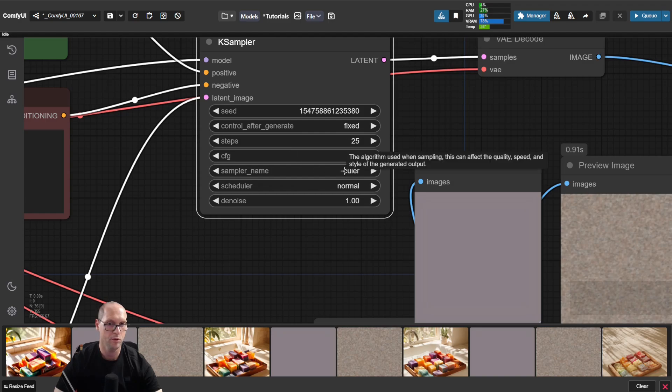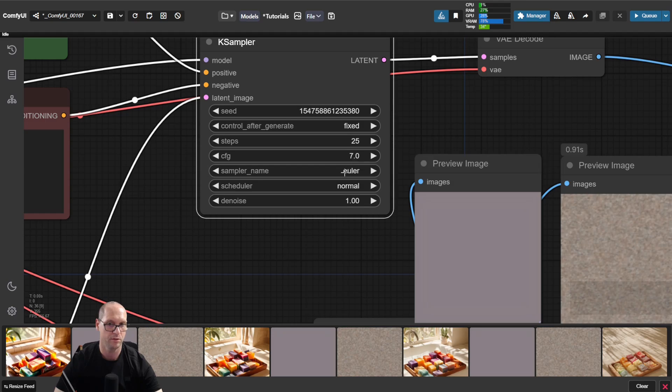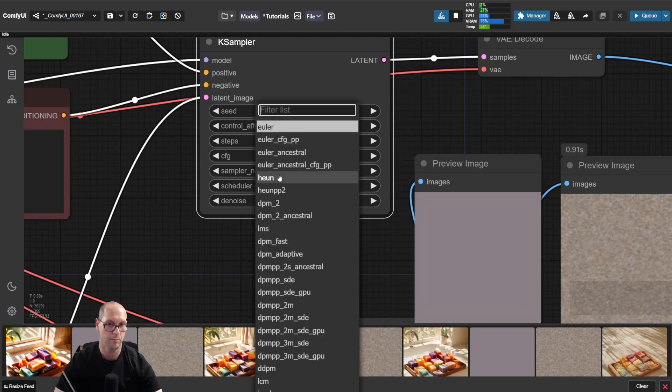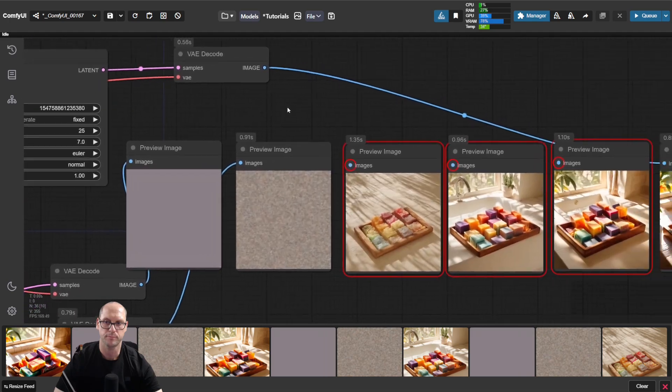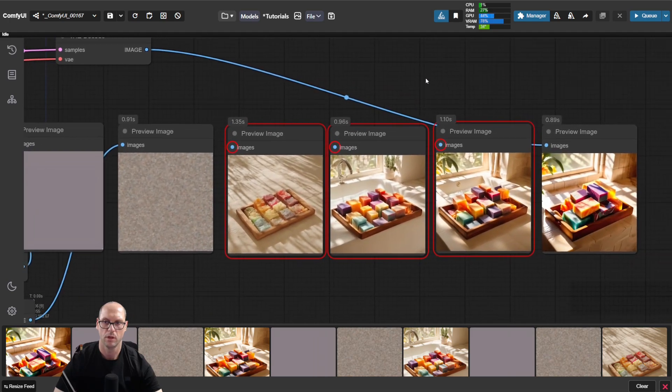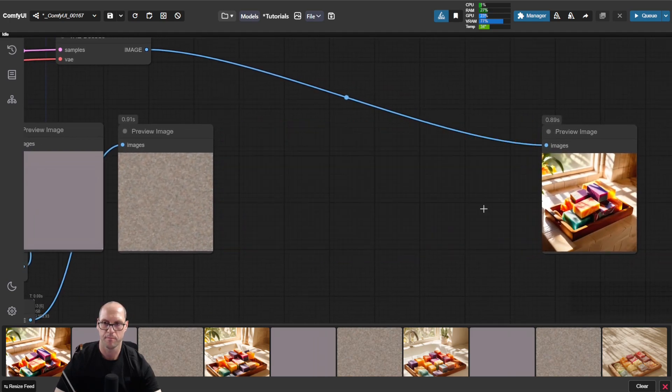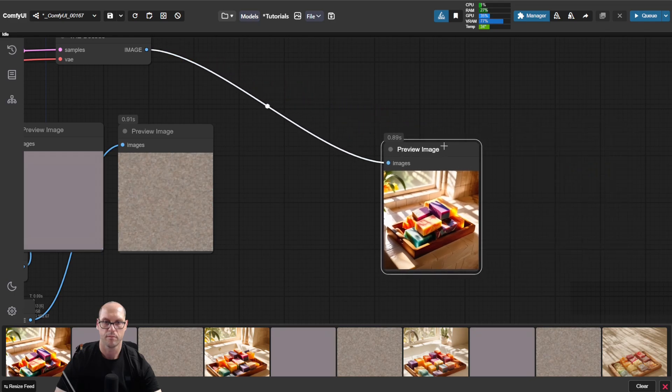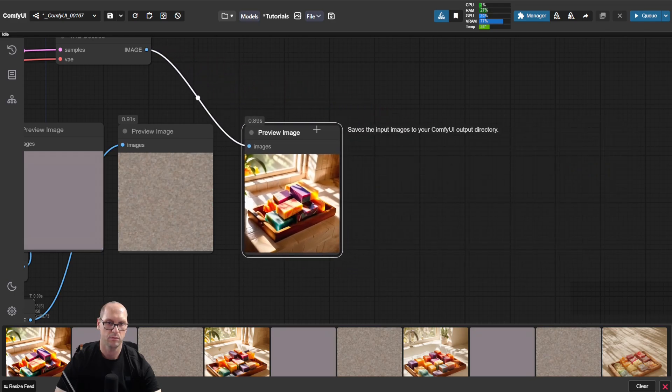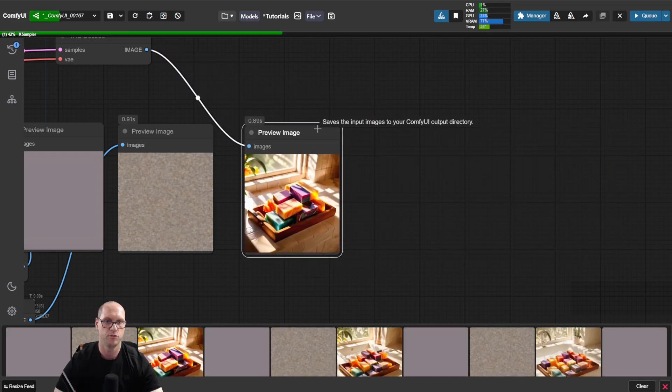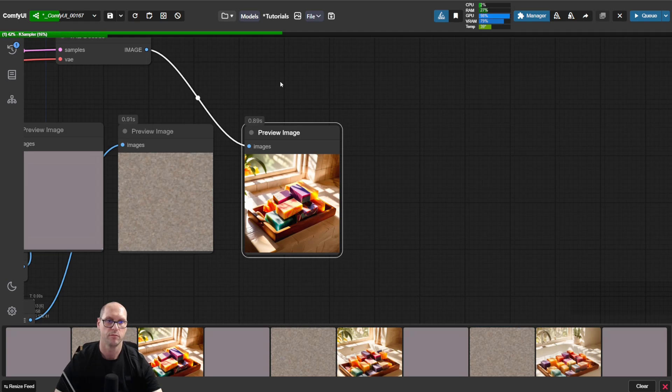You are not supposed to get totally different images by changing the sampler, but let's try. Let's remove those images and let's run. We are now running on this image, let's build it.